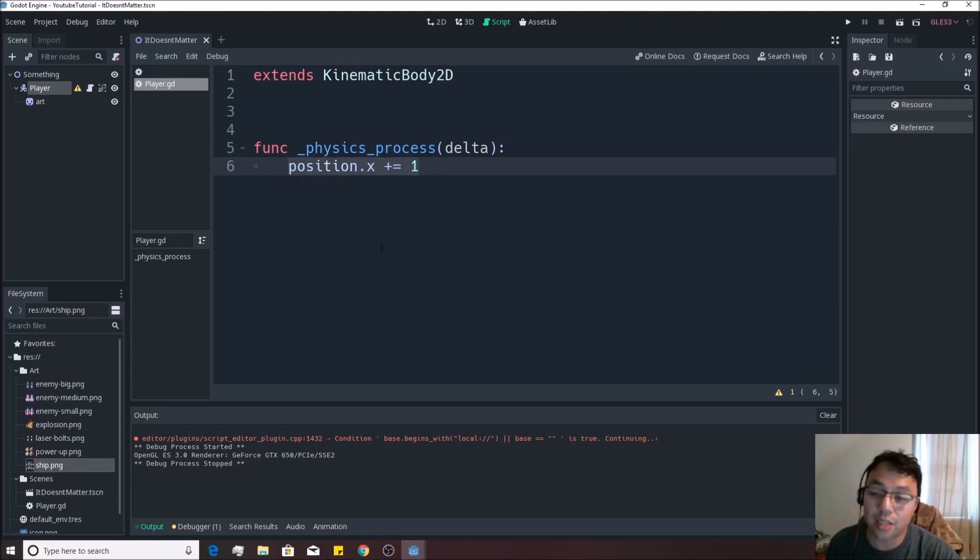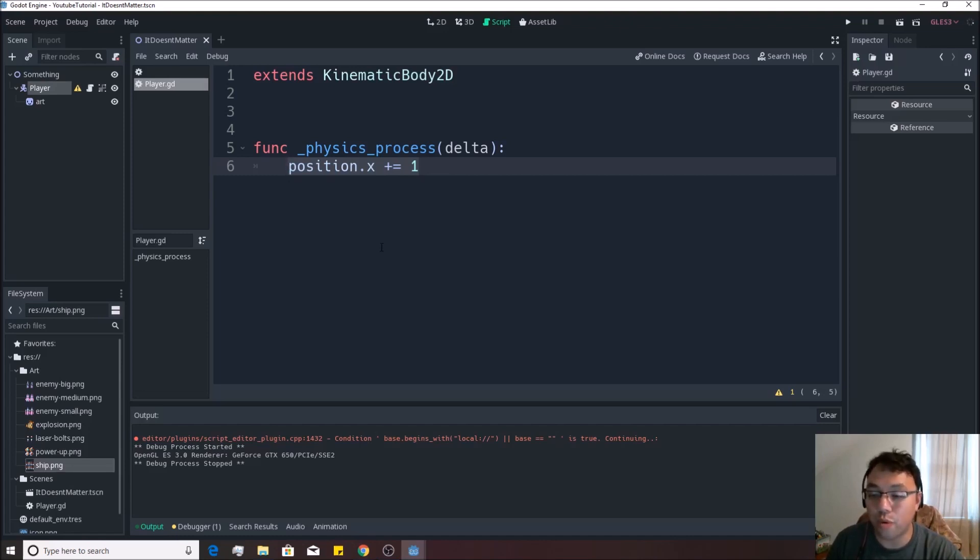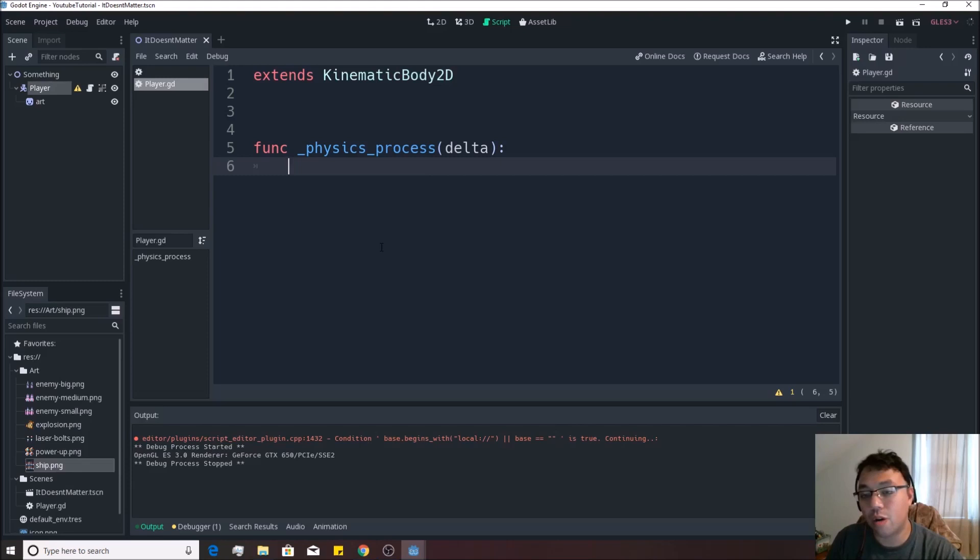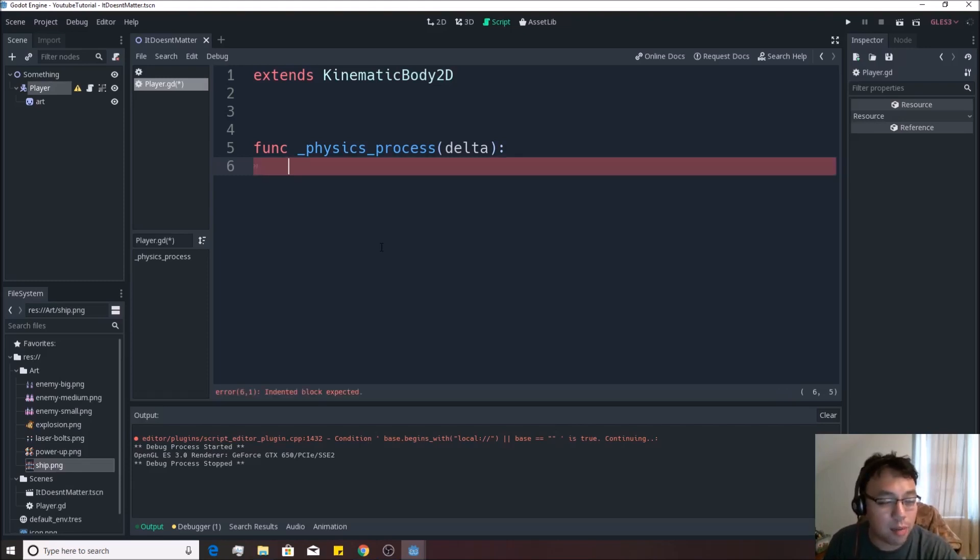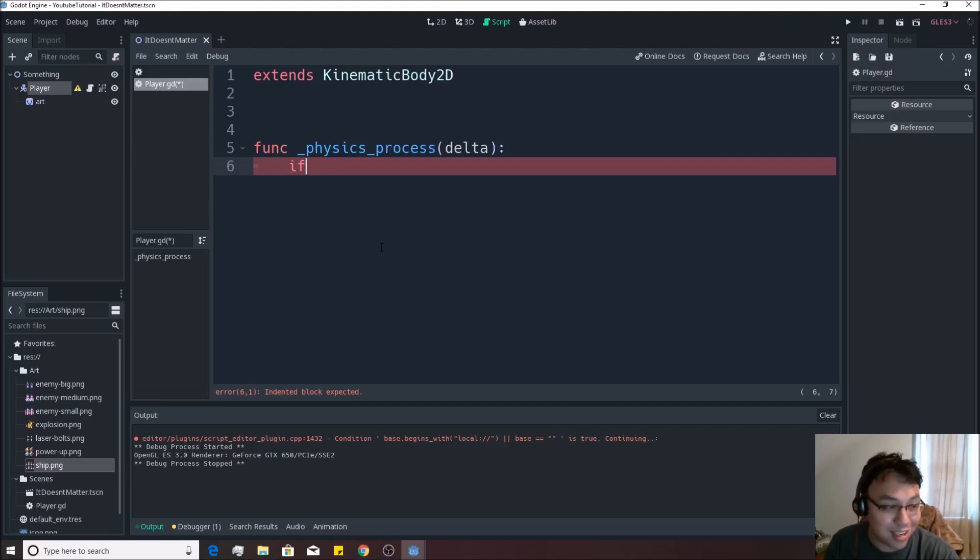Let's actually do something different though, we only want him to move when we push a button. So how do you test if you're pushing a button? Well, you simply write if I'm pushing a button.